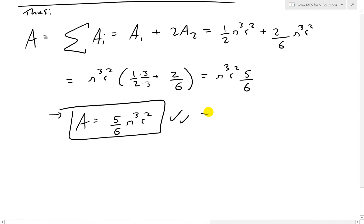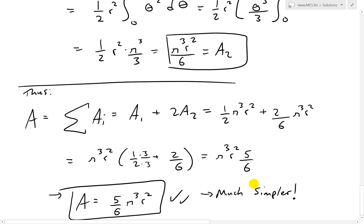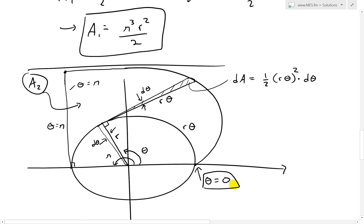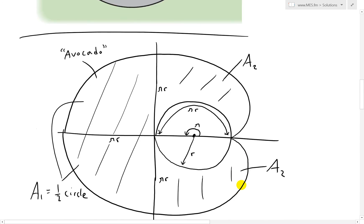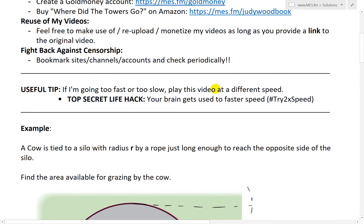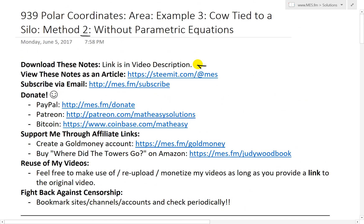This is much simpler than the earlier video, where I set up parametric curves and had to use a lot of trigonometry and a calculator to simplify — going all the way down to get five-sixths π³r². Make sure to watch both videos to see the difference — very interesting stuff. Anyway, that's all for today. You can download these exact notes in the link below, as well as on Steemit. Thanks for watching, and stay tuned for another Math Easy Solution.